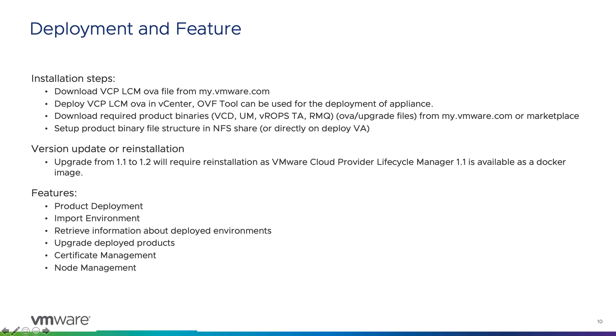You can use the OVF tool for the same and deploy the vCPLCM in vCenter. Download the product binaries which you want to deploy or manage like VCD, Usage Meter, vRealize Operations Manager Tenant App, or RabbitMQ, and set up the binary structure in NFS, which I've discussed in my previous blogs or you can refer the documentation about it.